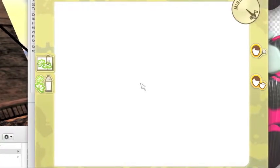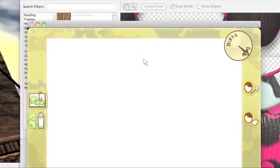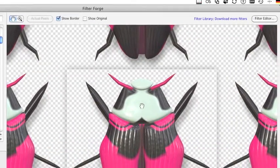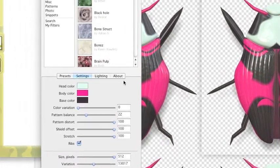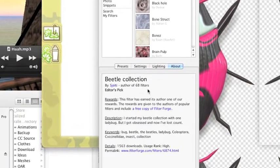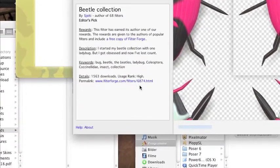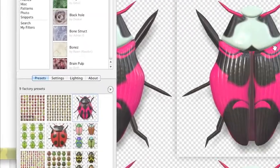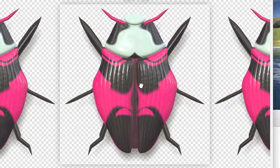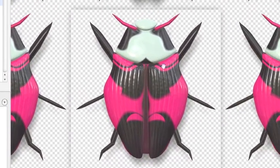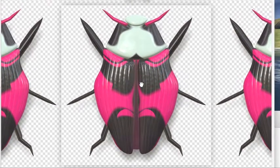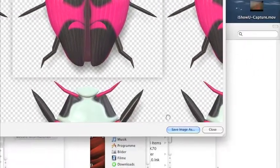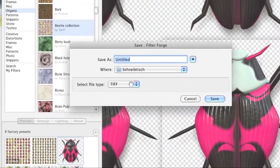It has to be one object in itself. I want to demonstrate how this works with a beetle. There is a very nice Filter Forge filter called the Beetle Collection — it's filter 6874 on Filter Forge — that allows you to create random beetles. You can see one here; this is a large version I have already created.